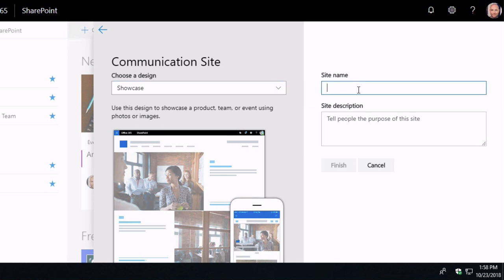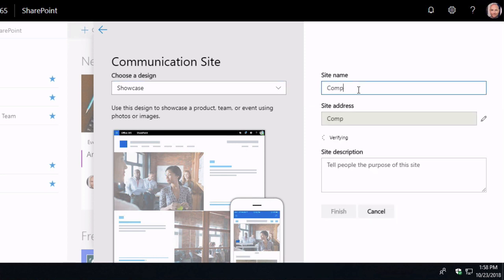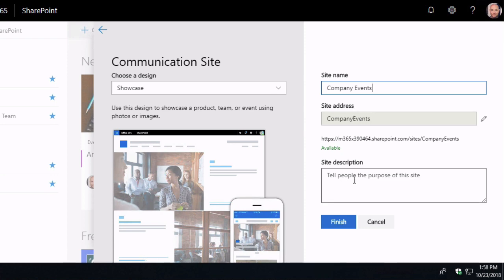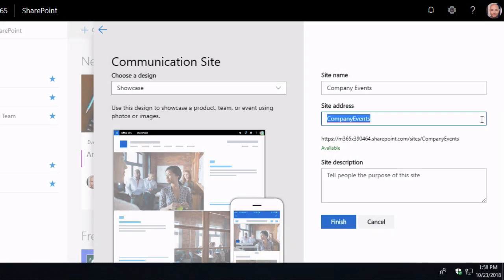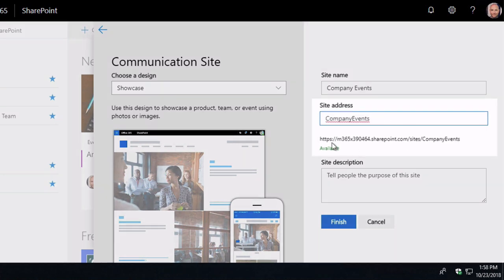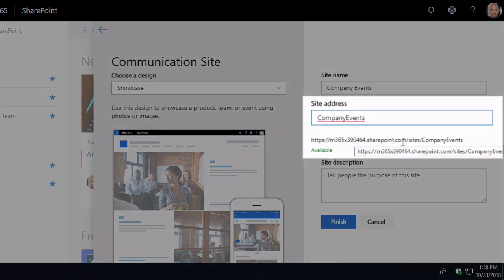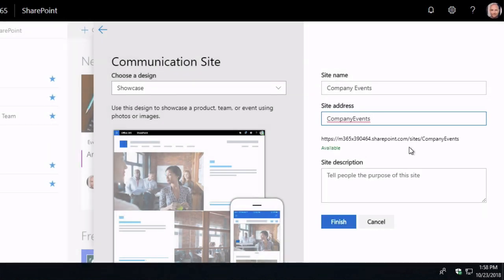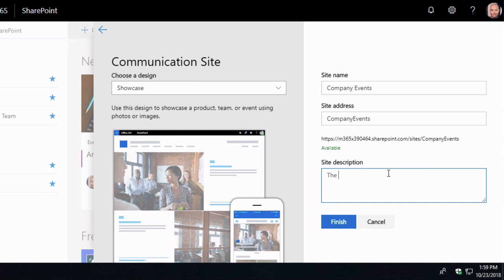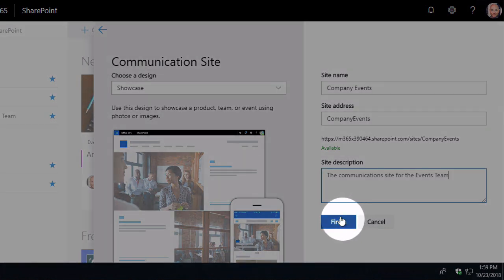And I'm going to call this site company events. And you can see we've got a site address which we can edit. So if you hit the little pencil icon there you can change this site address. And below there is the URL, so the address it's going to use. And if we add to the site address in here it gets added to the address down here. So I'm just going to take that default that looks good to me. And then in the description I'm just going to say the communication site for the events team. Then I'm going to finish.